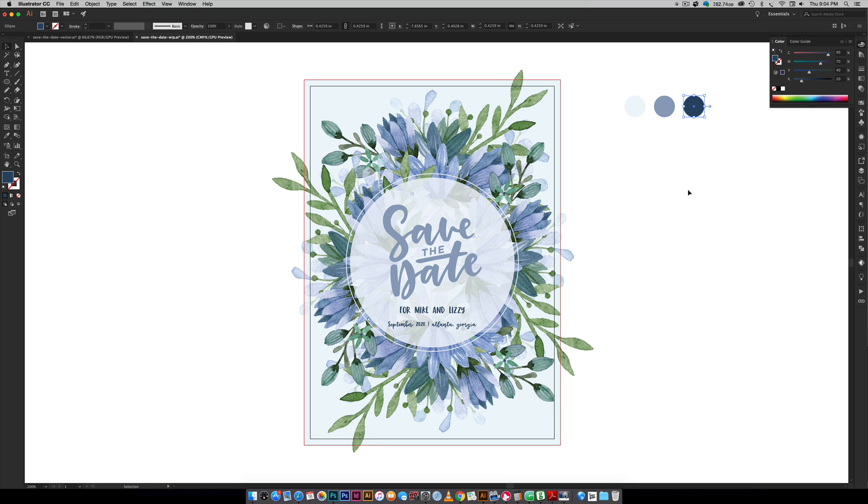We're using a CMYK color mode for this entire tutorial since it cooperates with the majority of home printers. But if you are sending this off to get printed or if you have a more professional printer at home and RGB works better, just set your file up as RGB instead of CMYK.